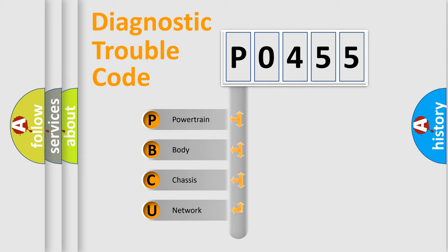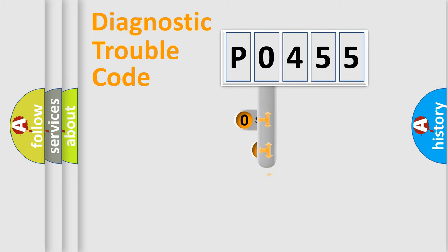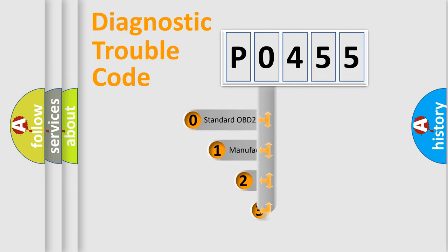We divide the electric system of automobiles into four basic units: Powertrain, Body, Chassis, and Network. This distribution is defined in the first character code.